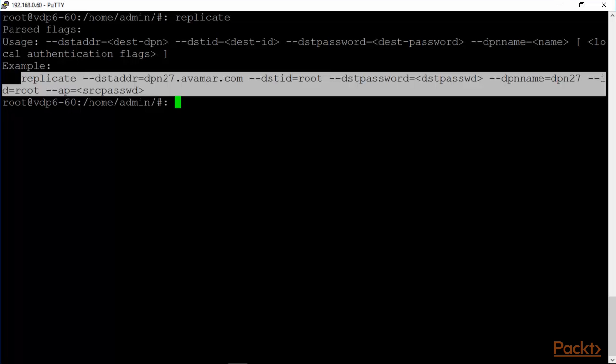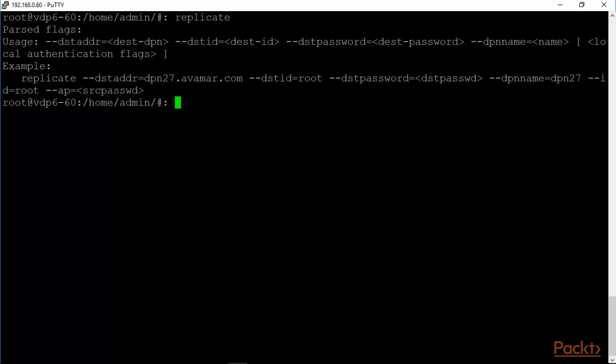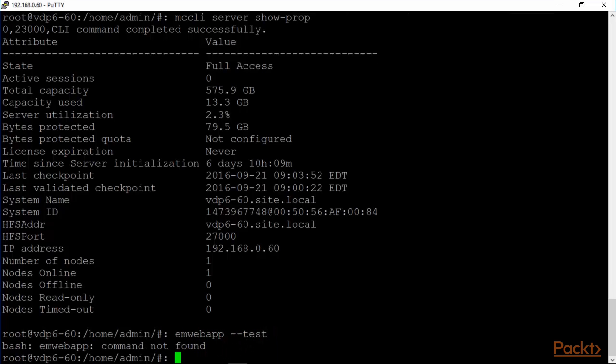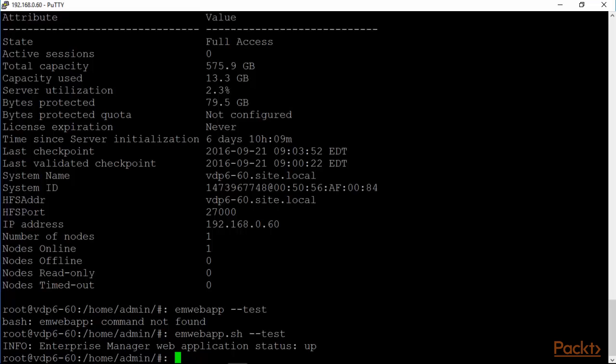We've looked at most of the useful CLI commands for the data protection appliance. The status.dpn displayed the VDP status overall. The mccli server show-prop was probably the best one because it kind of pulls everything together. And it's worth looking at that one one more time. This is one of my more used commands. Because it gives me everything in a very easy to understand manner. And from a troubleshooting perspective, the emwebapp.sh would be, that's a shell actually, emwebapp.sh. And the enterprise manager web applications up. This is to make sure that your management user interface at port 8543 is up and running.